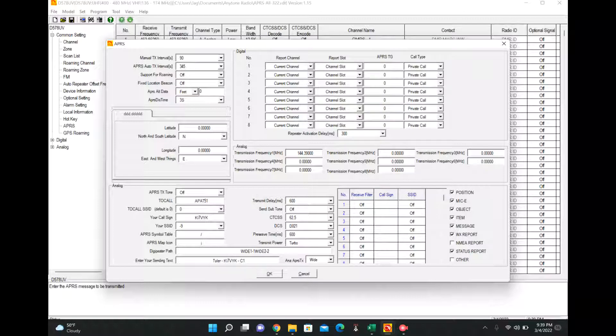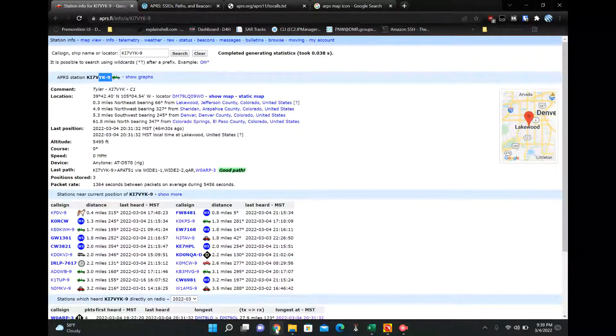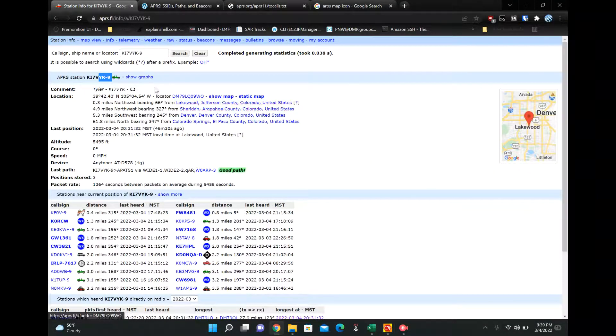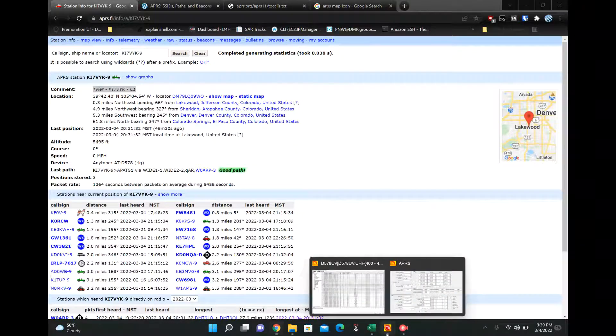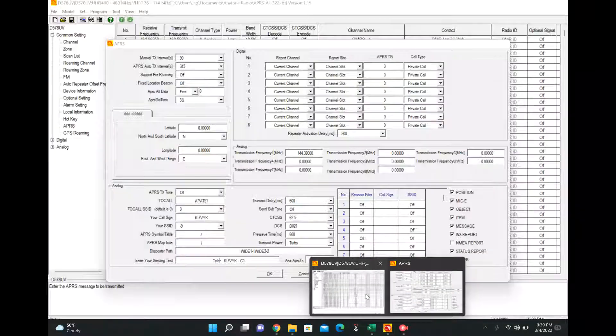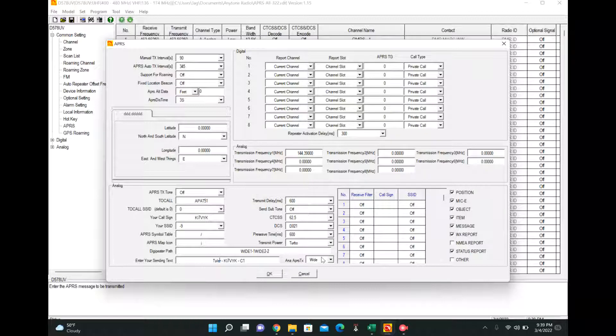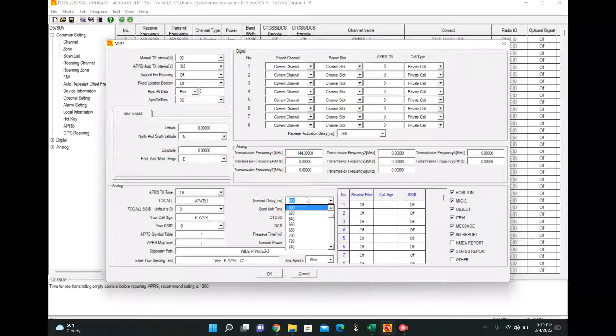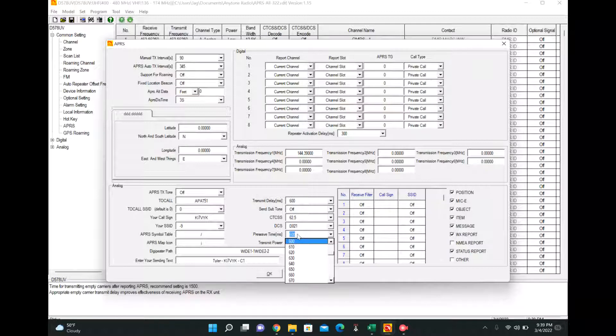This can be whatever you want it to be. I was just playing with this earlier. This is your sending text. And that's pretty much it right here. So that's where your sending text appears. You want your TX to be wide. And this is kind of going to get into the stuff I don't quite understand, but is required. Transmit delay is 600. All this stuff here leaves.